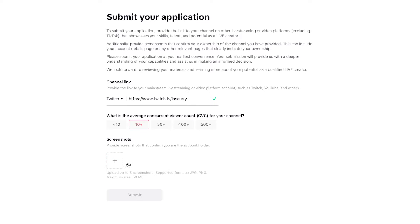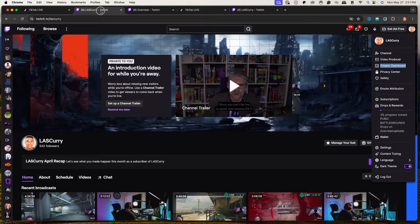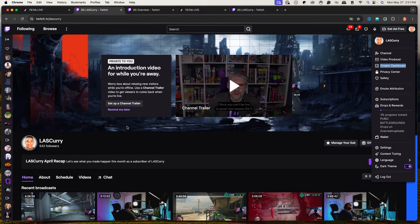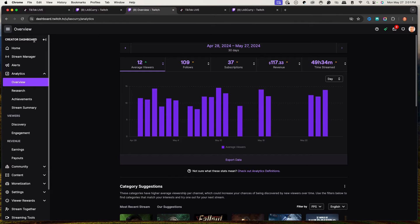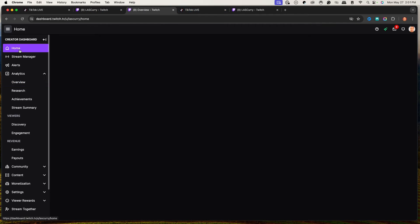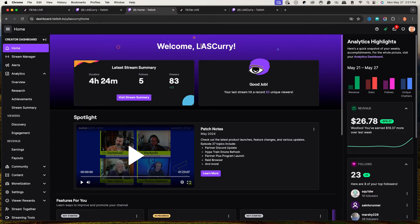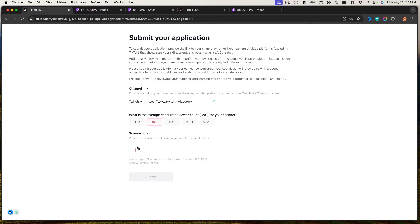It's going to ask you to select three screenshots to verify that you're the account holder. The first screenshot I used was just a screenshot of my channel showing my name, my followers, and that I stream. The second screenshot is from inside your creative dashboard — go to Analytics, then Overview, and capture that information. The last one can be your homepage showing your name and account details.